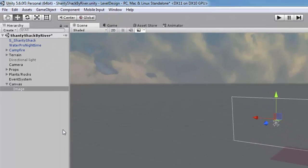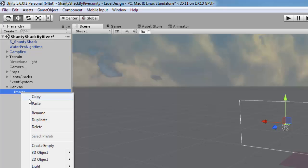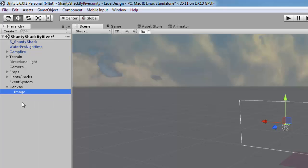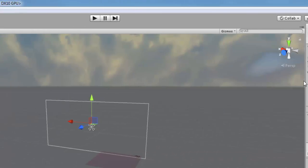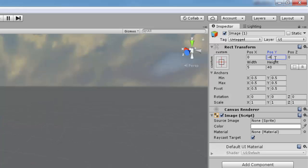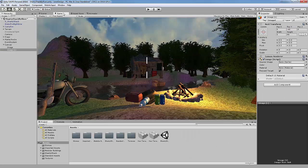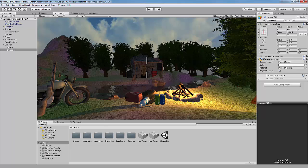In the hierarchy, copy and paste what we just created. It should be called image 1. Select it and change the Y value to negative 40. Back in the game view, it's all coming together.